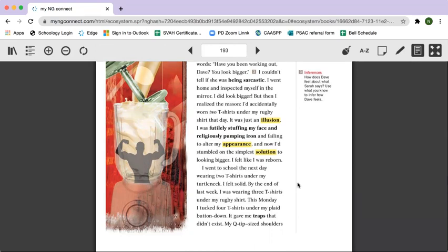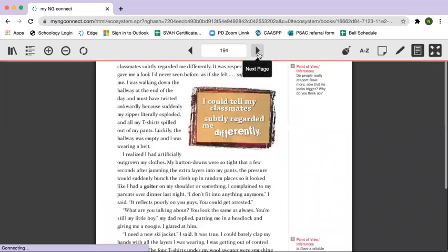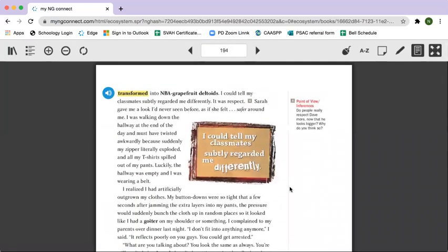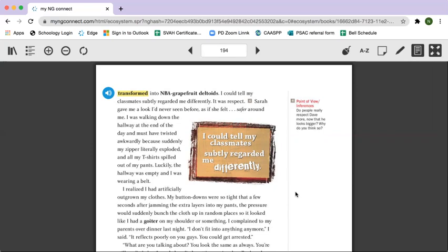This Monday, I tucked four t-shirts under my plaid button-down. It gave me traps that didn't exist. My Q-tip-sized shoulders transformed into NBA grapefruit deltoids. I could tell my classmates subtly regarded me differently. It was respect. Sarah gave me a look I had never seen before, as if she felt safer around me. I was walking down the hallway at the end of the day and must have twisted awkwardly because suddenly, my zipper literally exploded and all my t-shirts spilled out of my pants.